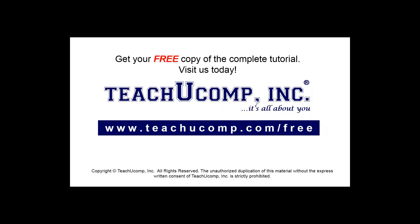Get your free copy of the complete tutorial at www.teachucomp.com/free.